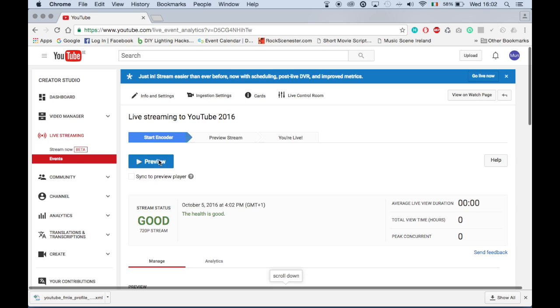Click the preview button. A pop-up menu will ask you to confirm the command. Click OK.